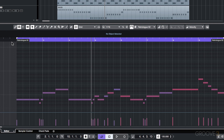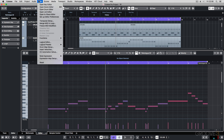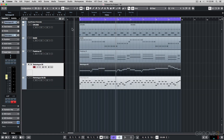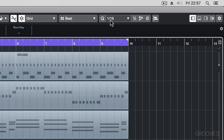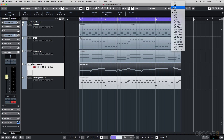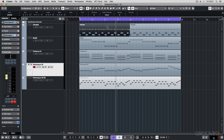Another really good MIDI function is Fixed Length — you can see it over here. This will take your MIDI notes and set them all to the same length as determined by your quantize value. So if I've got this set to quarter notes and I apply that MIDI function to my event, all those notes will now be quarter note length.